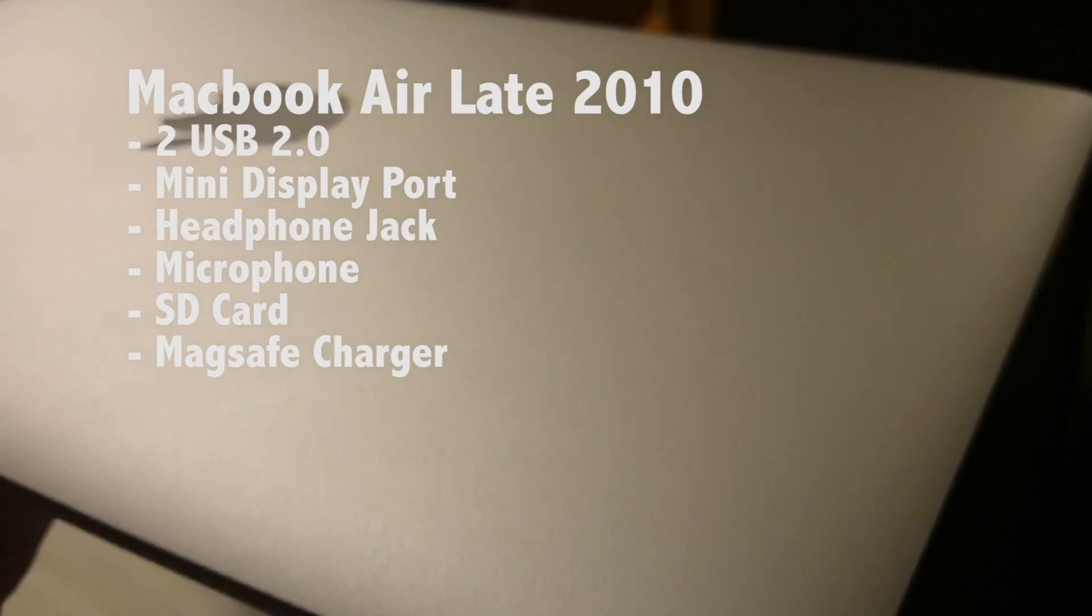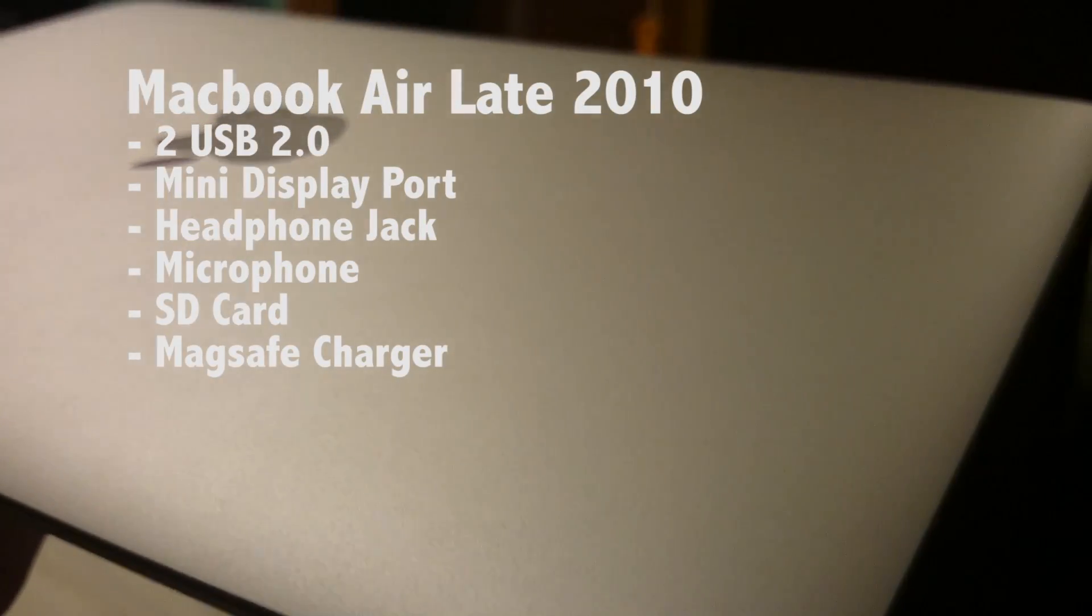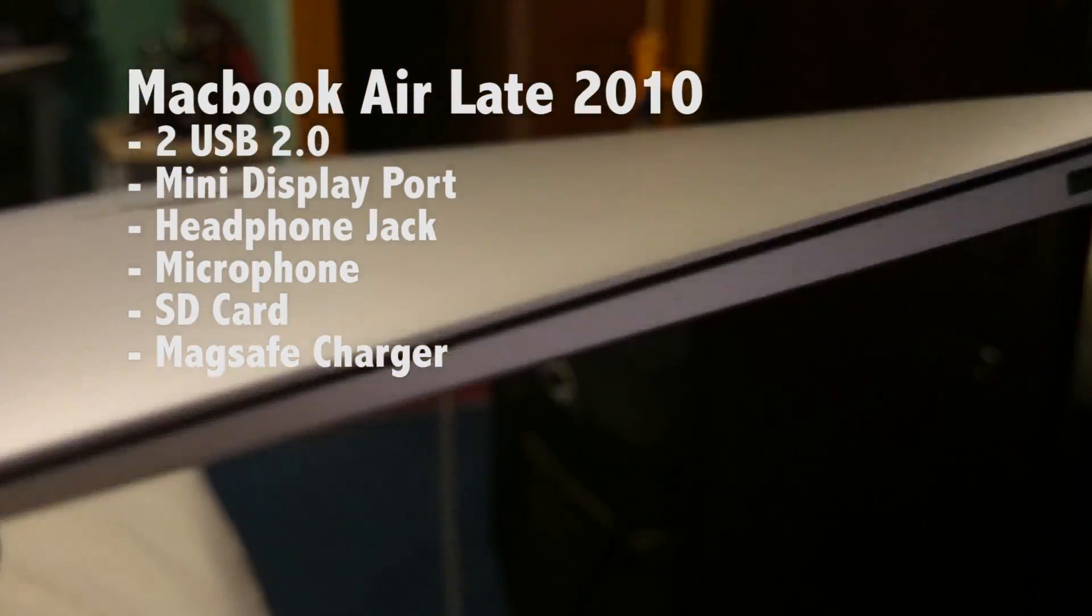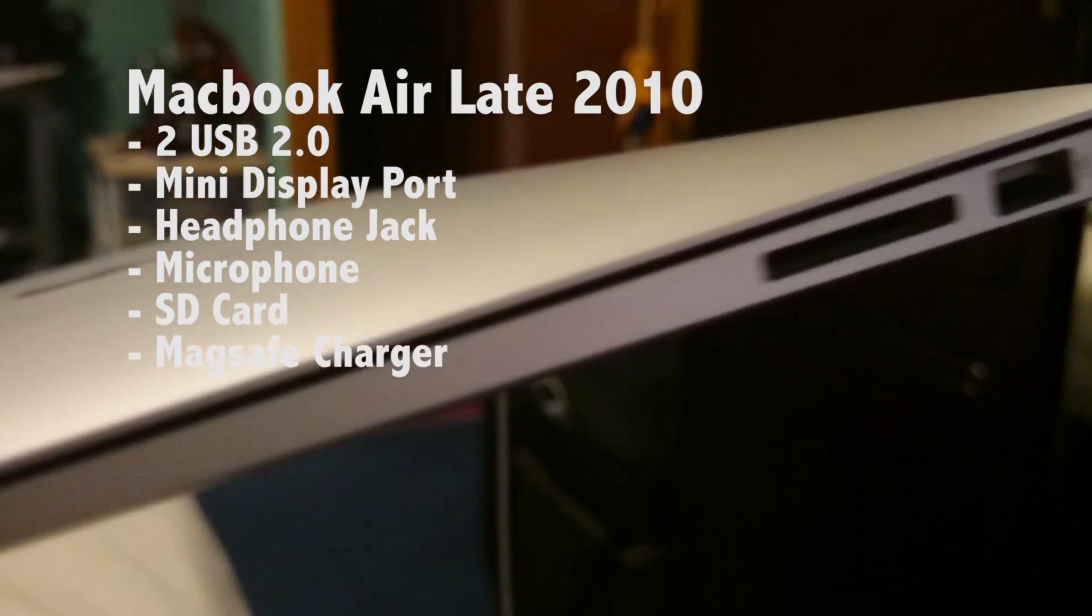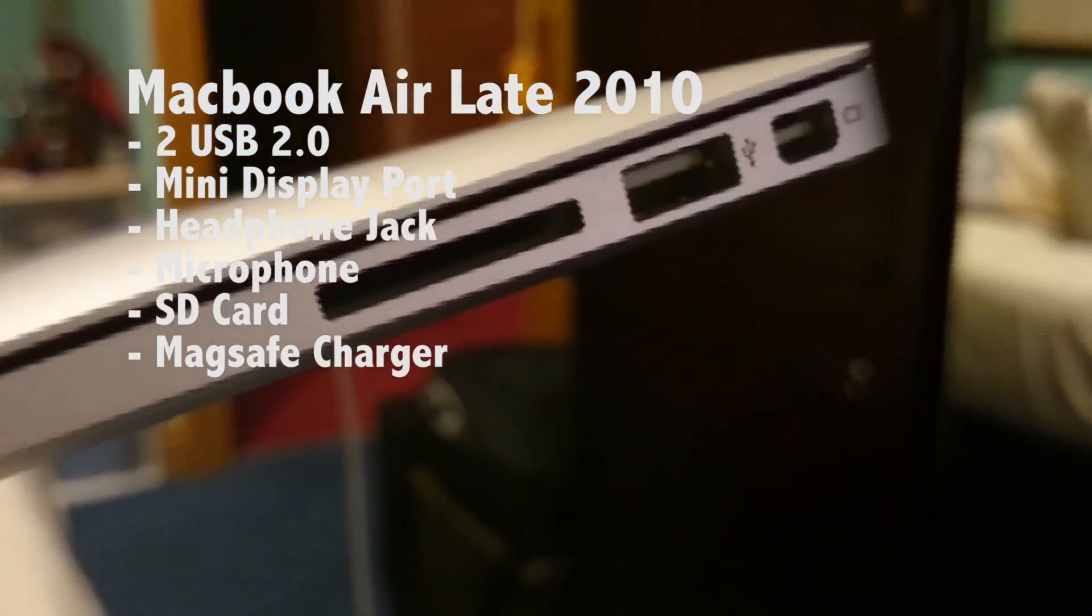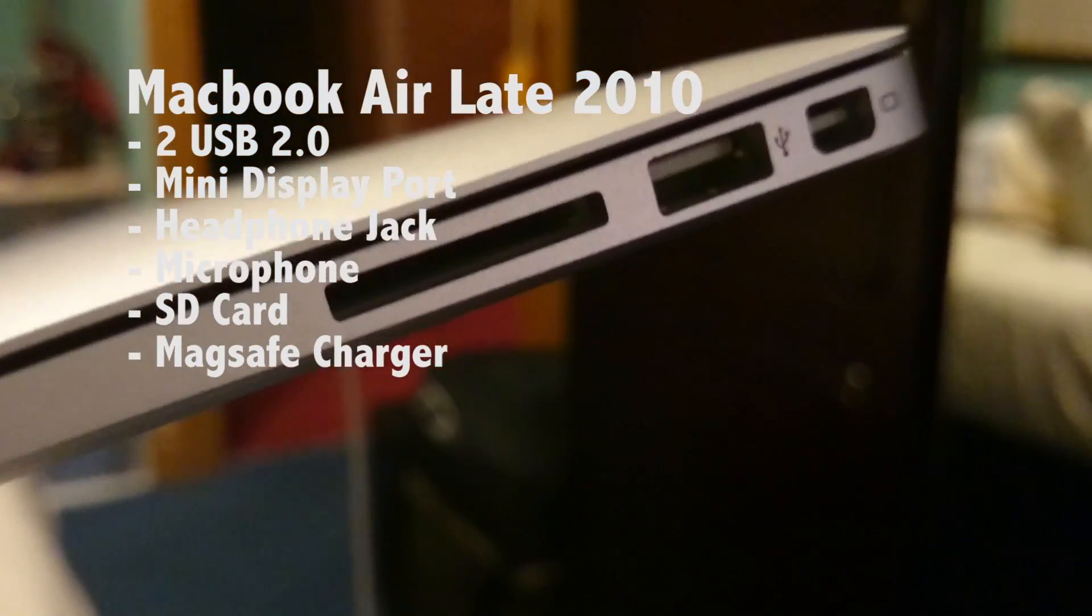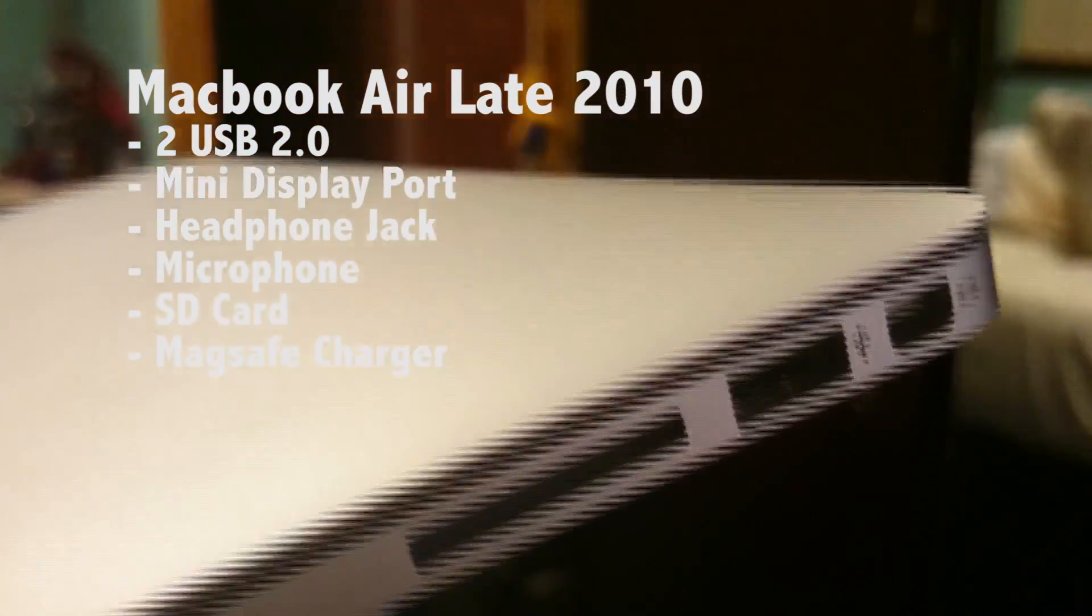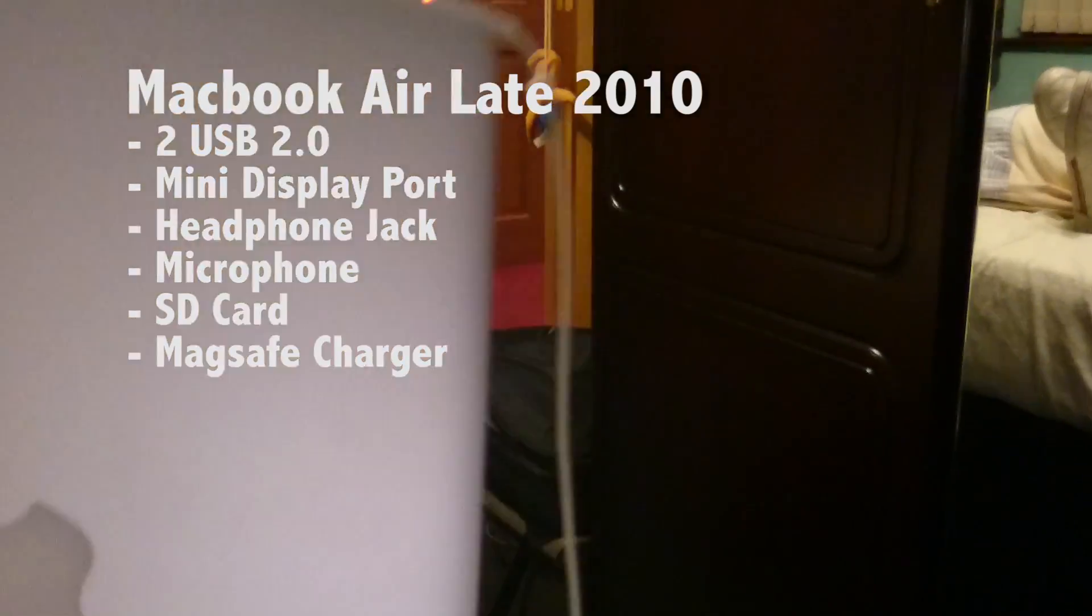With the MacBook ranging from a small size of 0.11 inches for the 13 inch model, it also has an SD card, a USB 2.0 port and a mini display port on the right hand side.